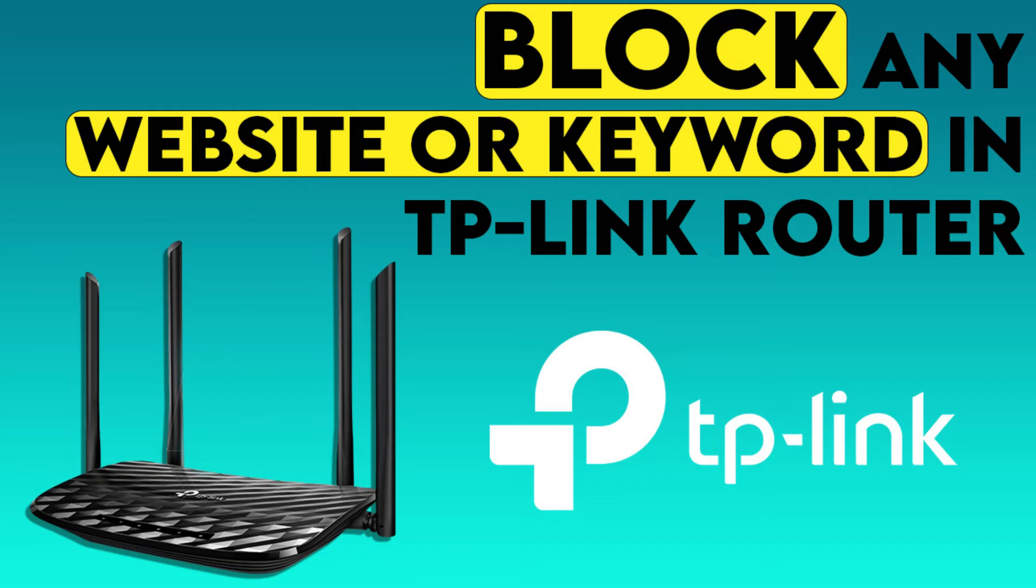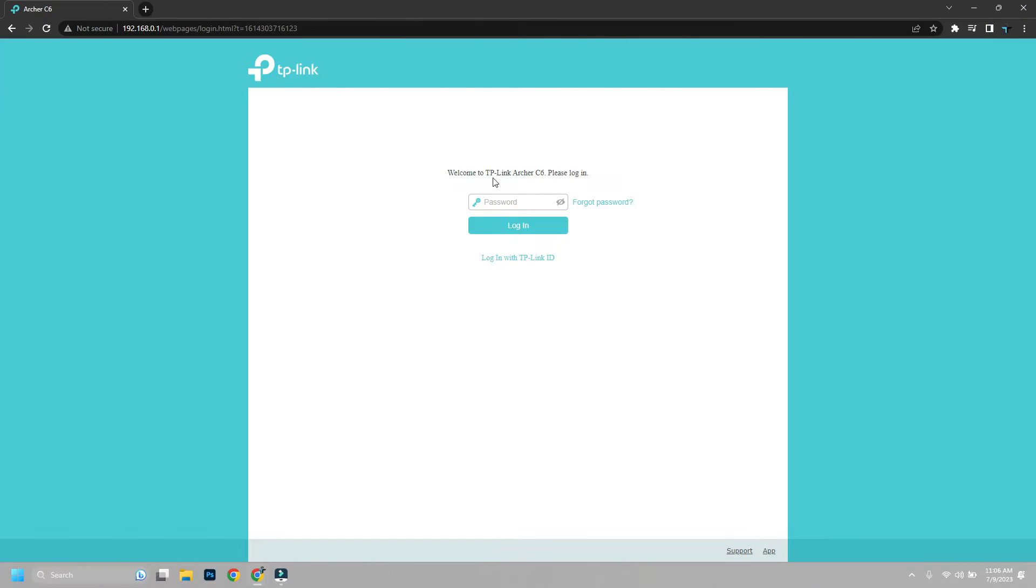Today we are going to see how you can not only block websites, but also block specific keywords. You might not want your child to go to some websites.